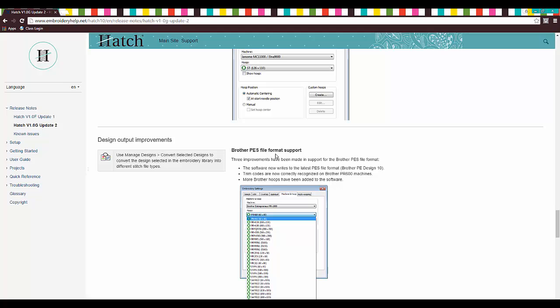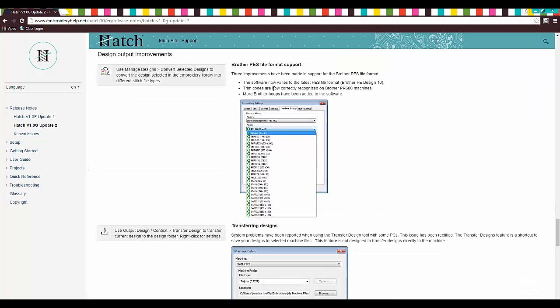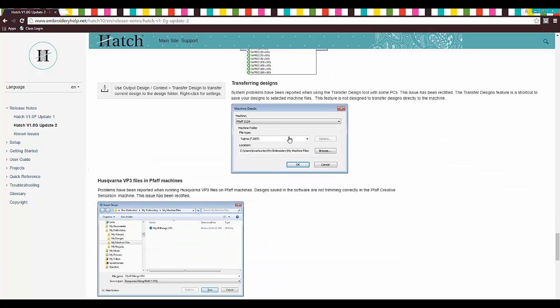Brother PS file format support. That's absolutely awesome. It's just updated everything. Trim codes are now correctly recognized on Brother PR600 machines, which is one of the ones we have. Awesome. More Brother hoops have been added. Thank you. That's cool.